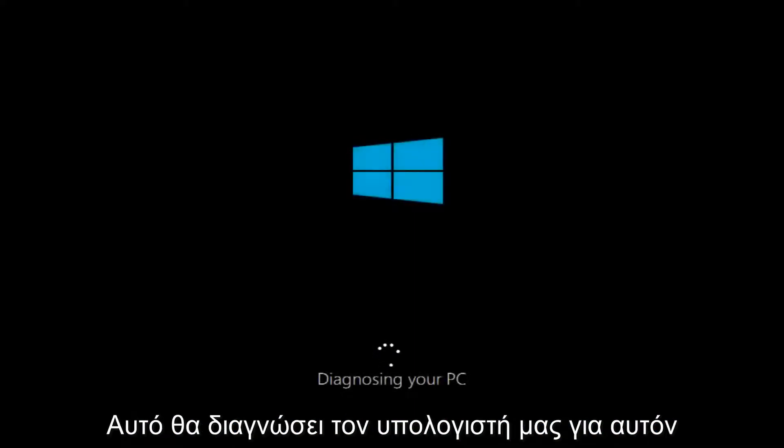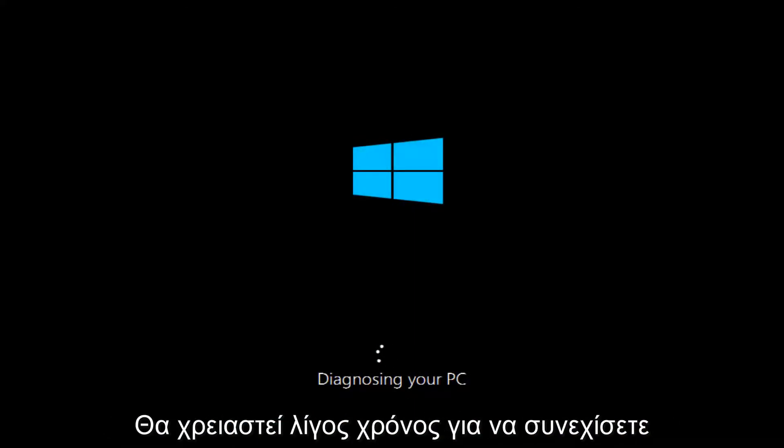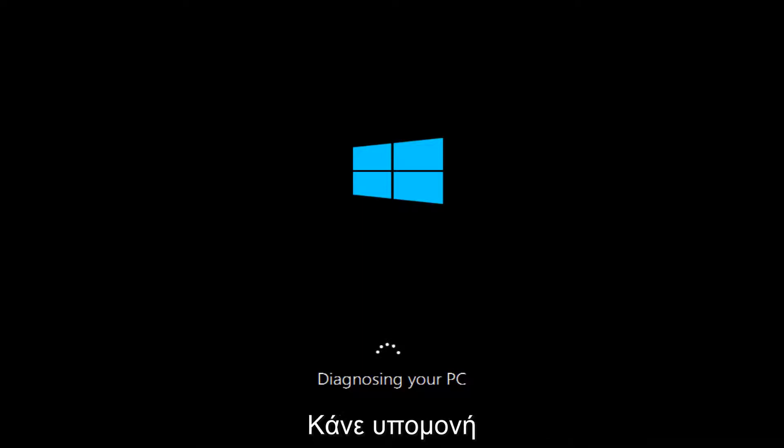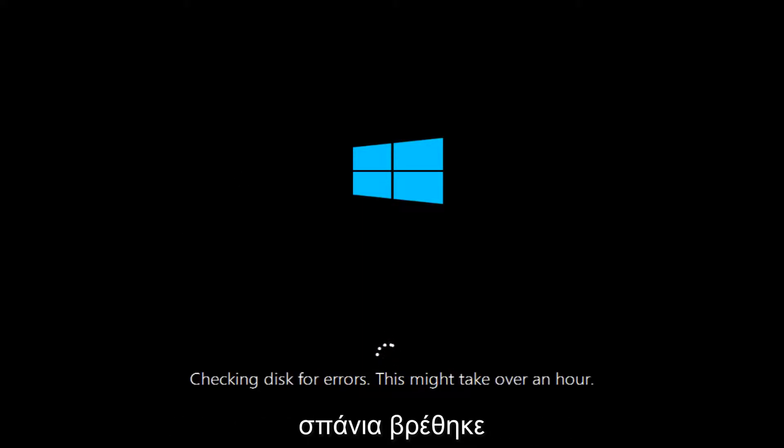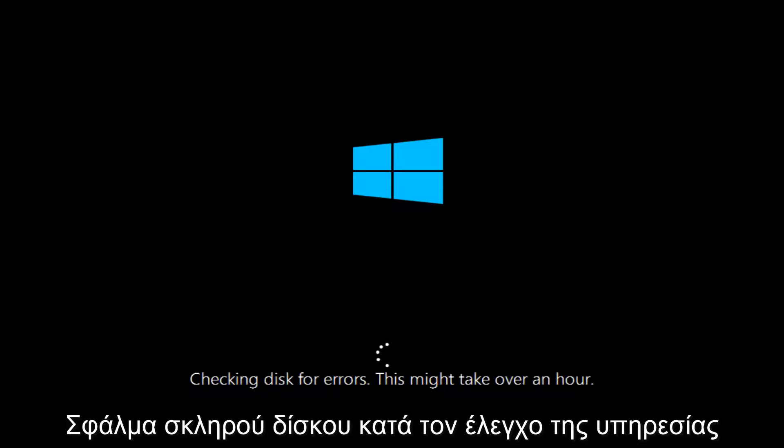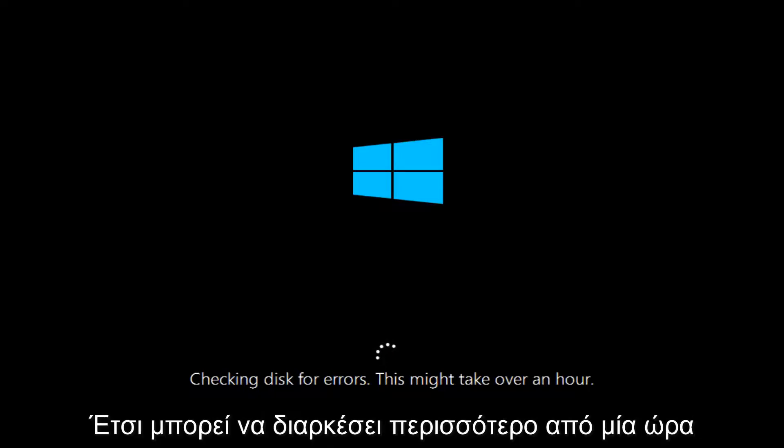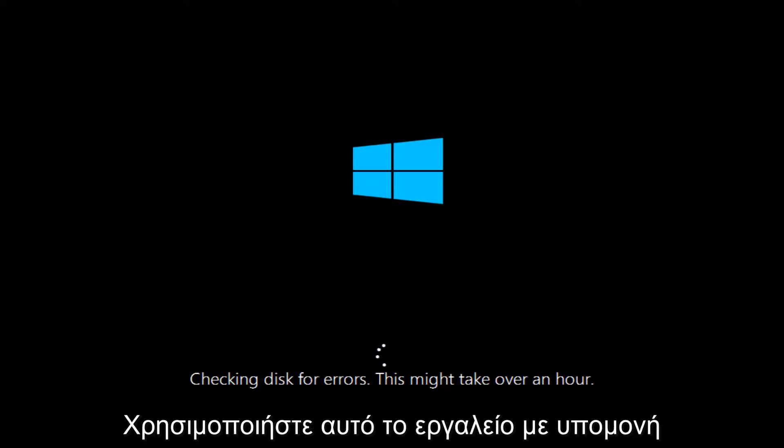And this will begin diagnosing our PC. So this will take a little bit of time to run so just be patient. And once this utility has moved along a little bit, we can see that this utility is checking for disk errors. This might take over an hour. So just be patient, this tool is going to run.